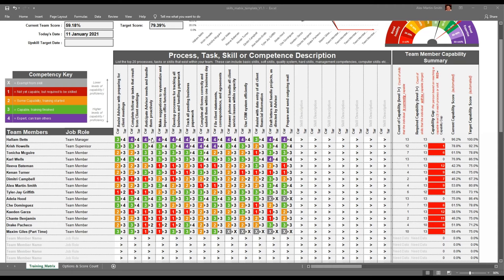If we look across the far right-hand side, what we can see is a count of capability. The Excel spreadsheet automatically counts all of the capable levels of skill. Of the 13 tasks, he's capable in all 13. So he doesn't have a gap in terms of improving to a capable level, but he does have some opportunity to improve and become an expert in certain areas.